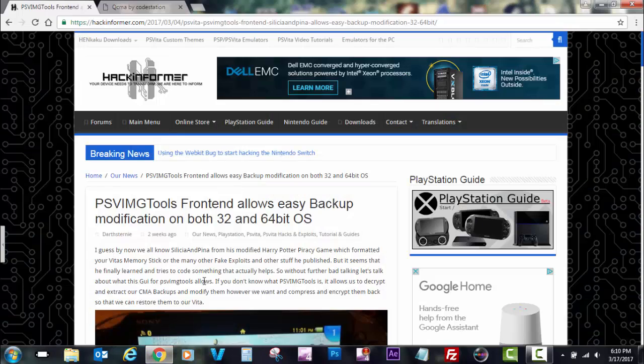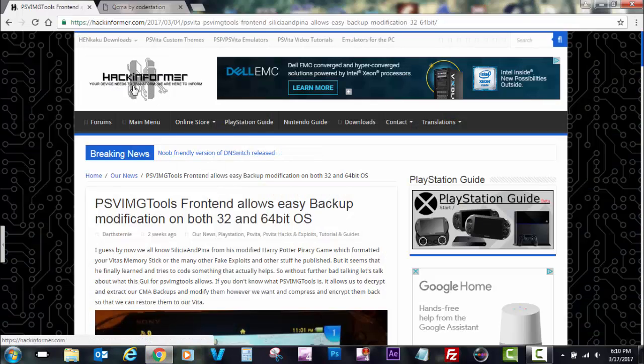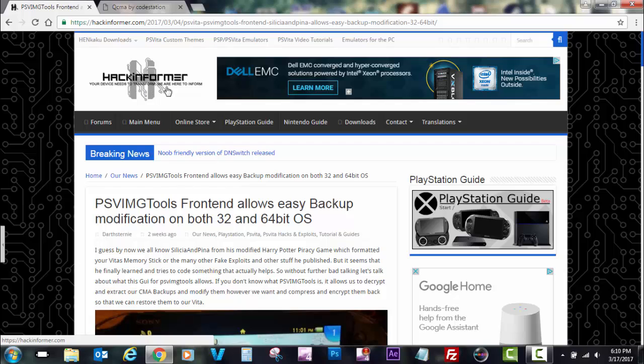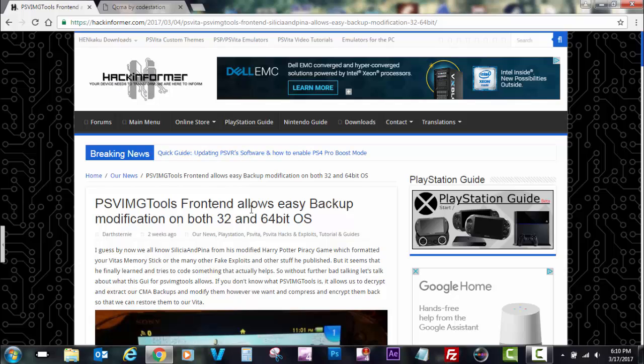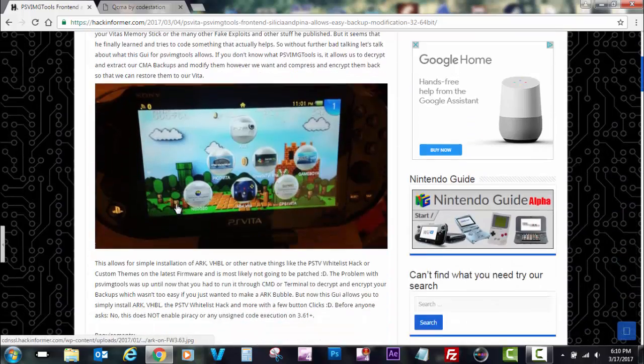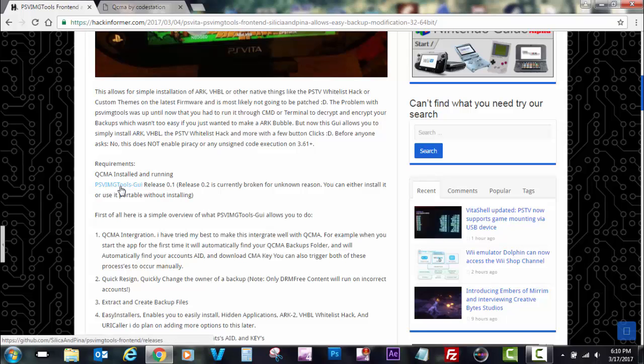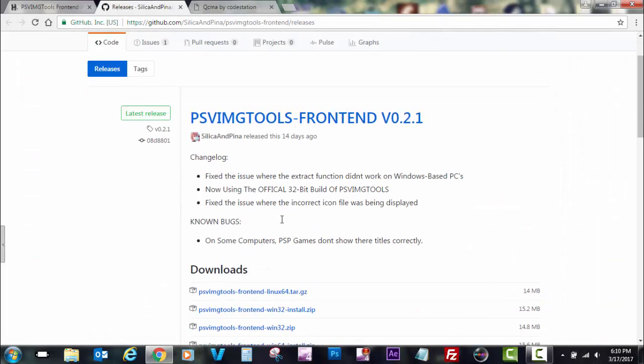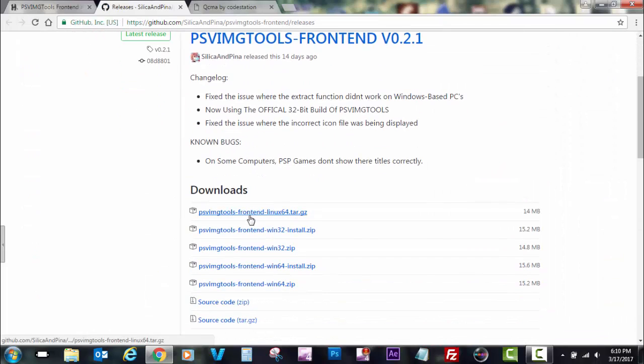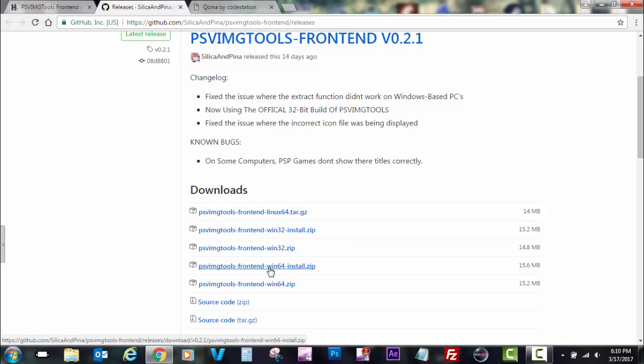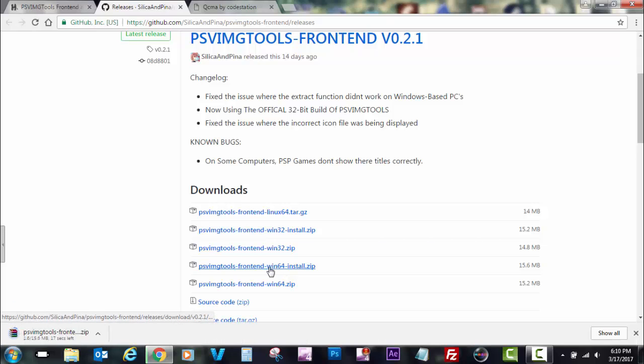So now we go to our PC. You can find the source information Hack Informer. It'll give you more information about how to install ARC, so I recommend to check it out. We're going to get our PSV IMG tool. So we're going to go to download that file. I'm going to be using the Win64 install zip.